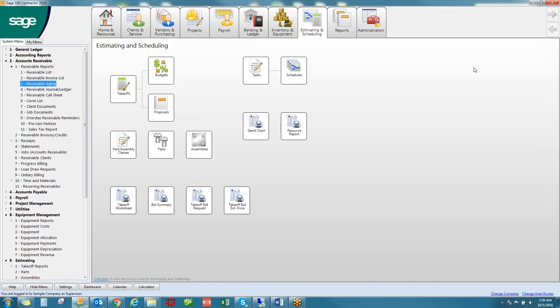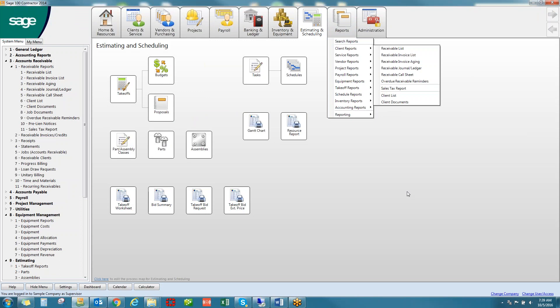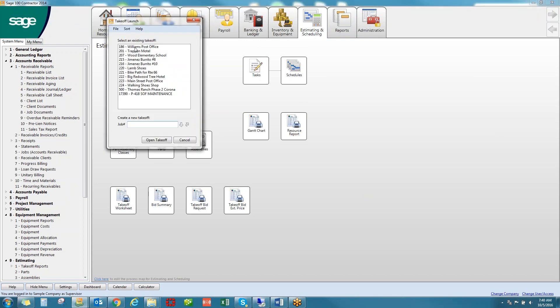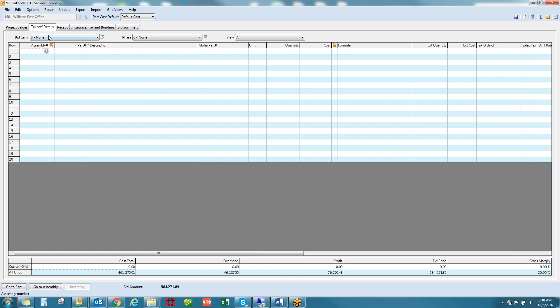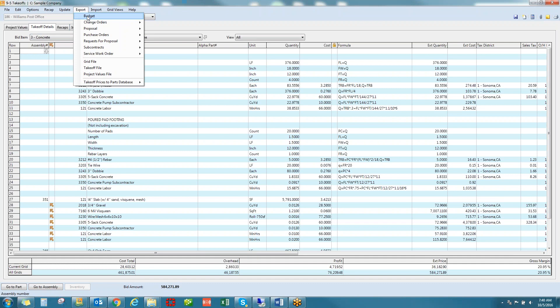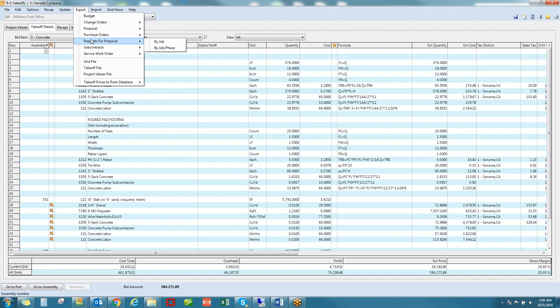Sage 100 Contractor offers a workflow model that starts with estimating and continues through to project management. Estimate or takeoff details can then be exported to the budget or proposal. Details associated with vendors and subcontractors can be converted to RFPs, purchase orders, and subcontracts.